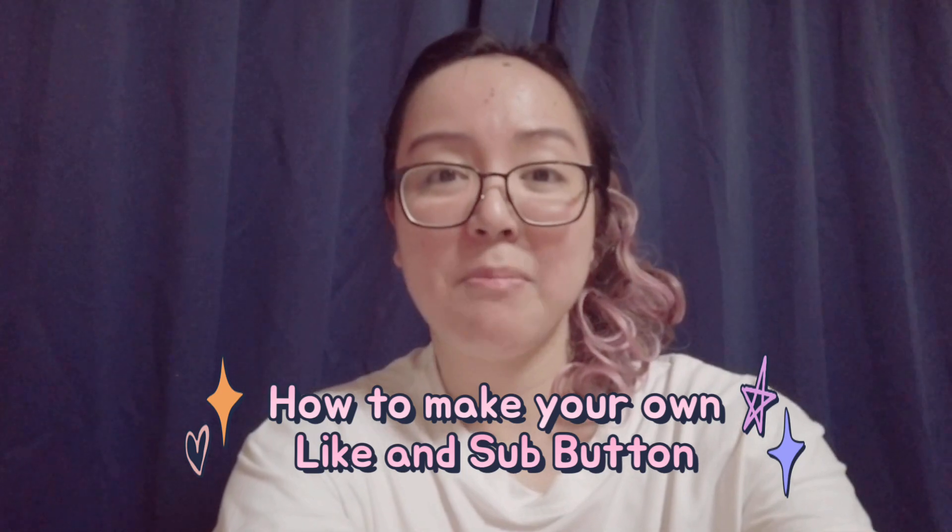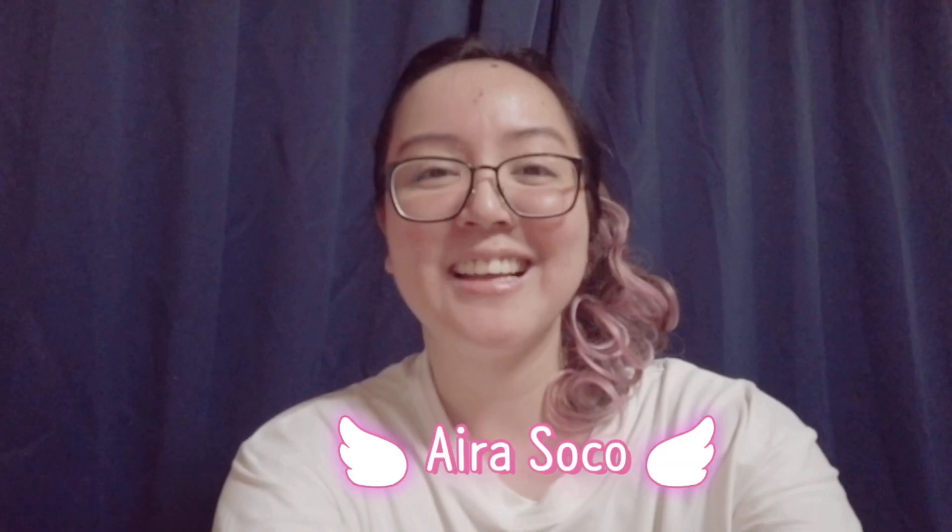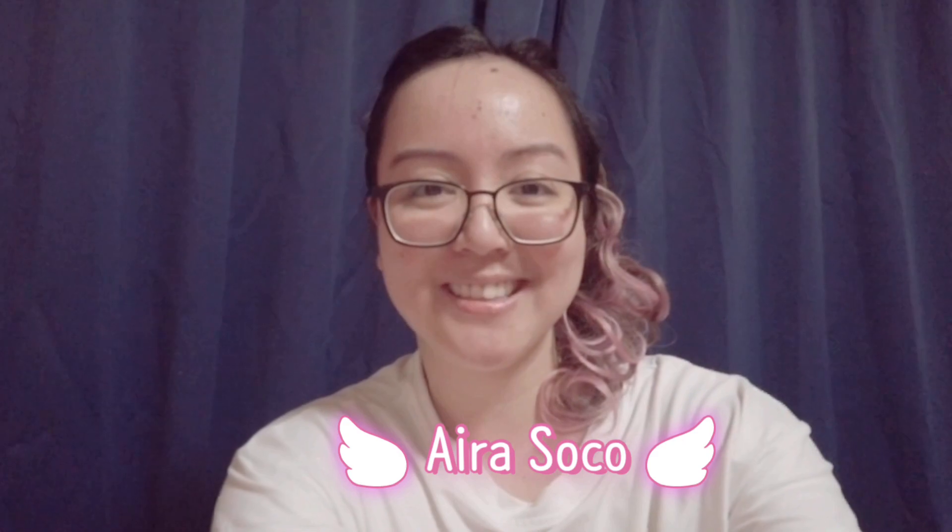So on today's video, I have decided to share with you how I do my like and subscribe button as requested. Shout out to Aira Soko. And without further ado, let's get on with the tutorial.